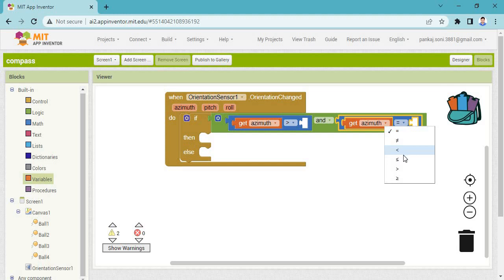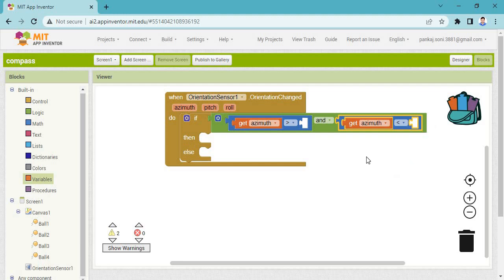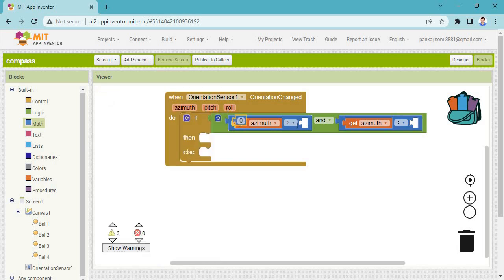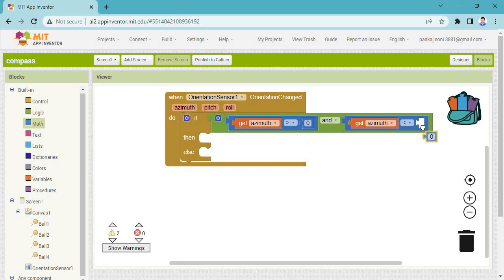You need to take a 'less than' or 'less than or equal' comparison block. Go to Math and take the digit zero. Make a duplicate — the first must be zero and the second number must be ninety. If this condition satisfies, then you need to change the ball.